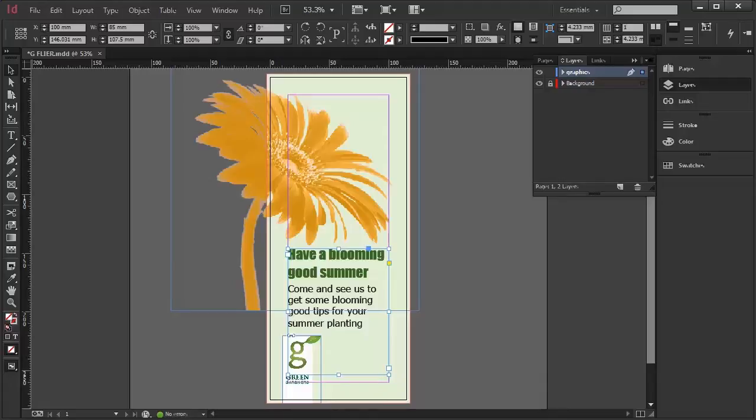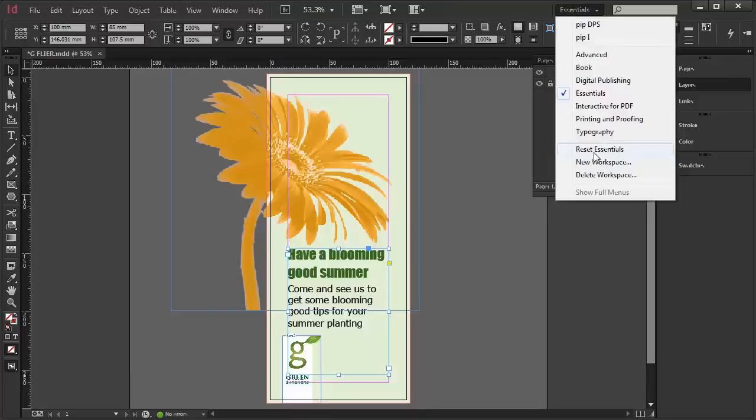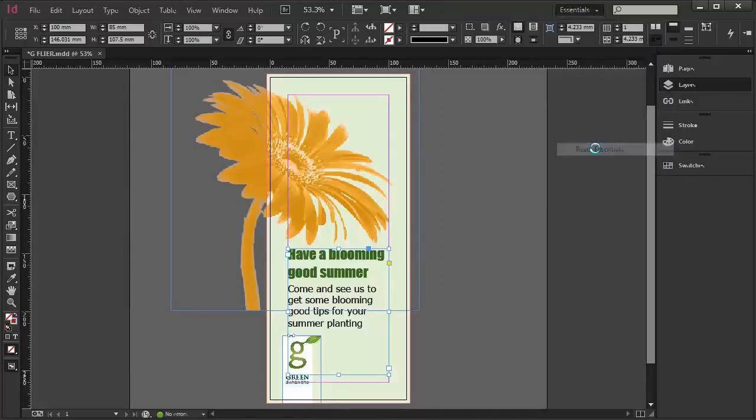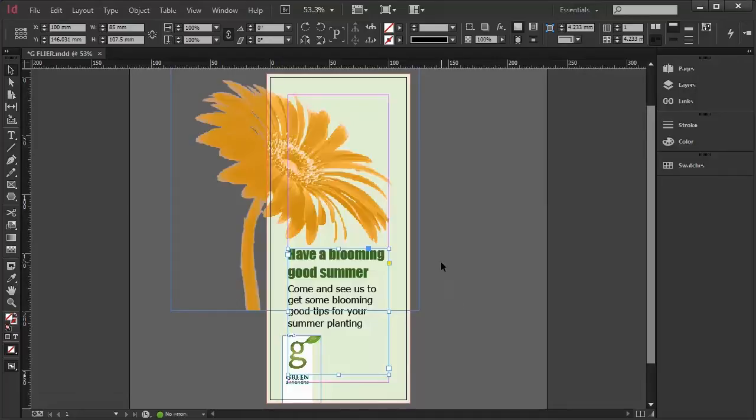Open up your document and make sure your environment is set to Essentials. The work I've done up to now has all been created in other tutorials.